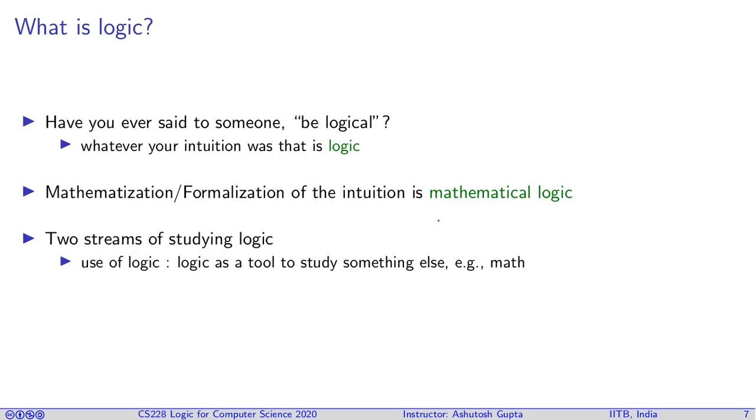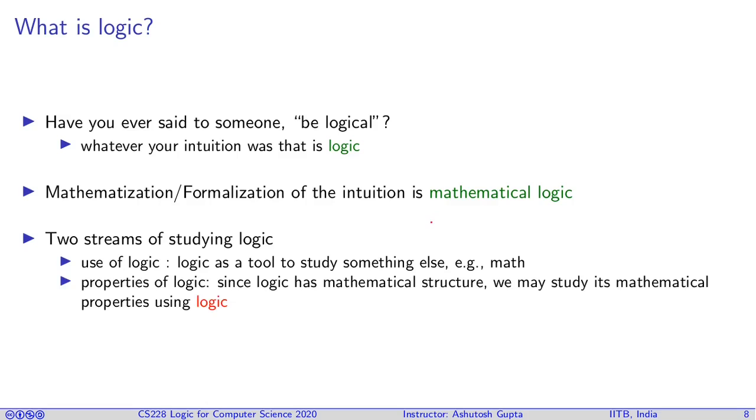Once you do that, there are two things you can do with logic. One, you can use the logic to study other things - for example, mathematics, computer science, other sciences. Or you can study the logic itself, which is the topic of this course. You can look at the logic and say this is a certain mathematical structure.